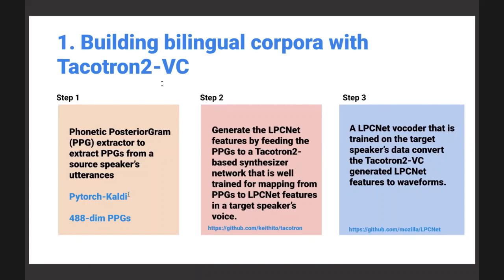For the first step they used PyTorch Kaldi, which is an open-source tool. For the second part they used a Tacotron implementation, also open-source. For the third part they used Mozilla's LPC Net implementation.